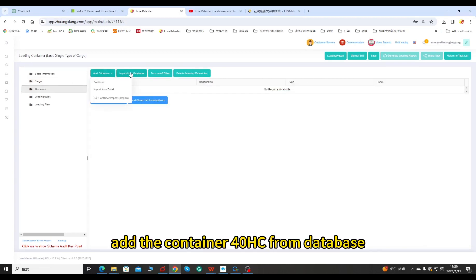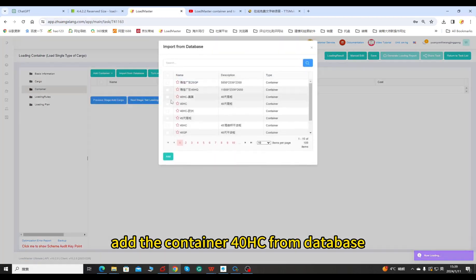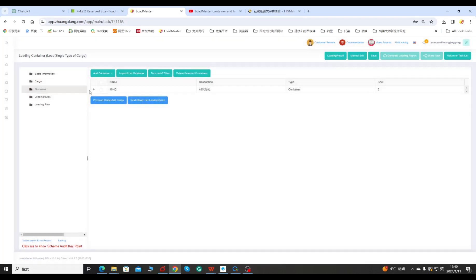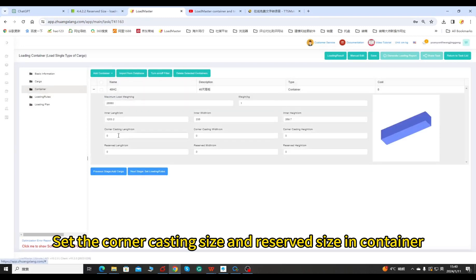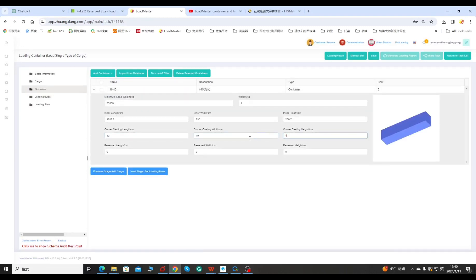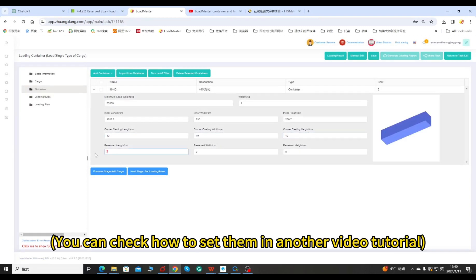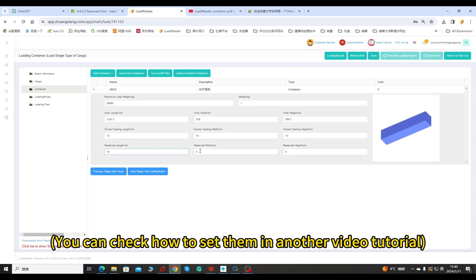Third, add the container 40HC from database. Set the corner casting size and reserved size in container. You can check how to set them in another video tutorial.